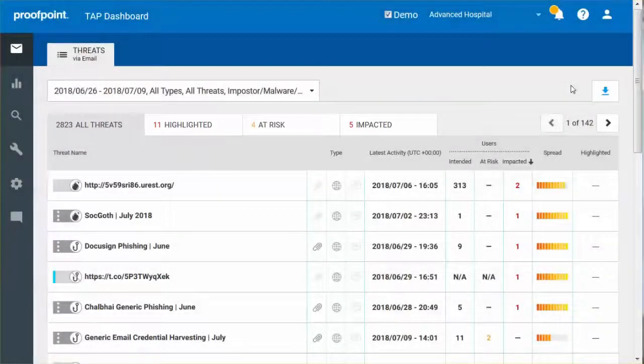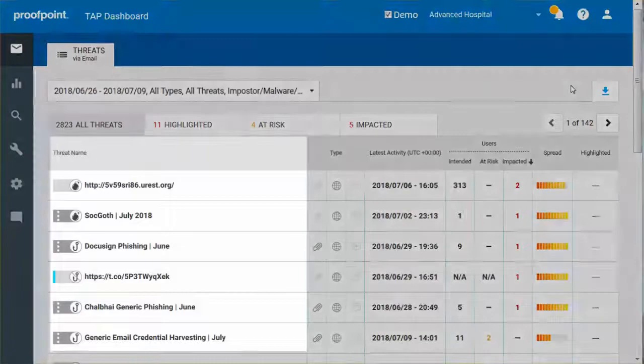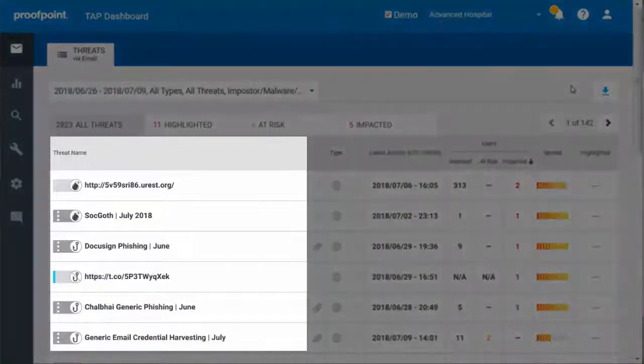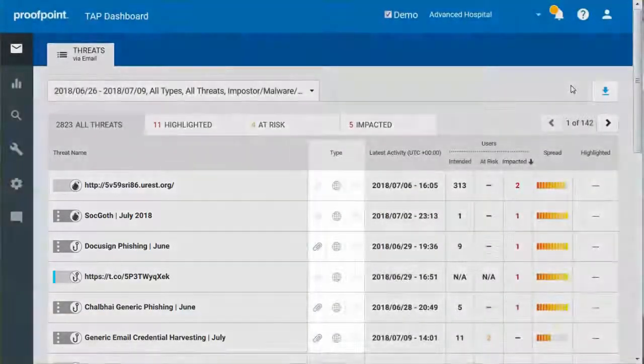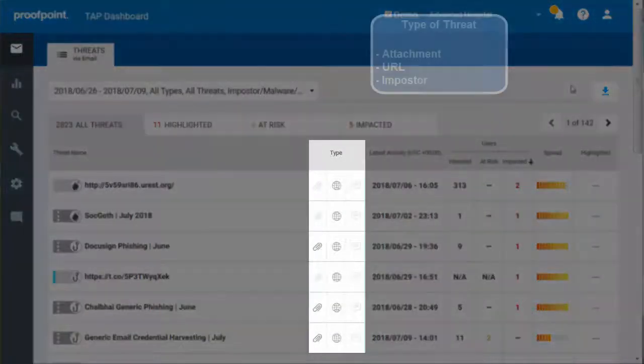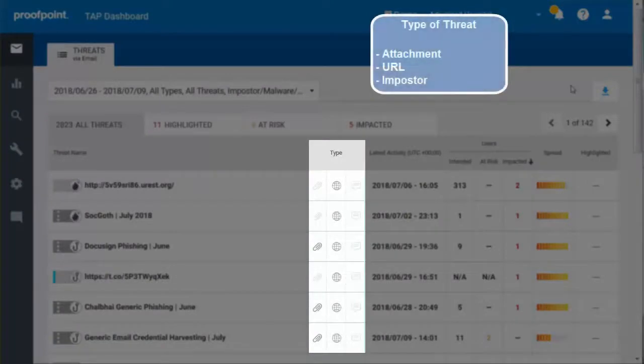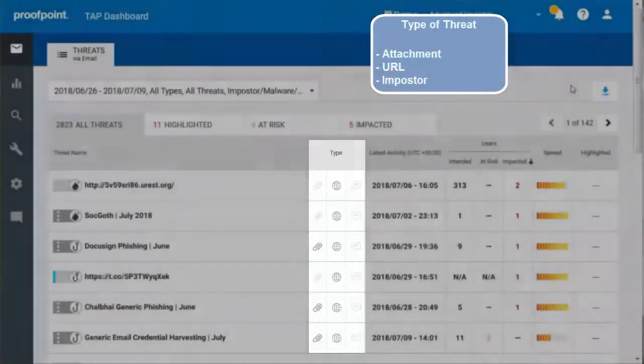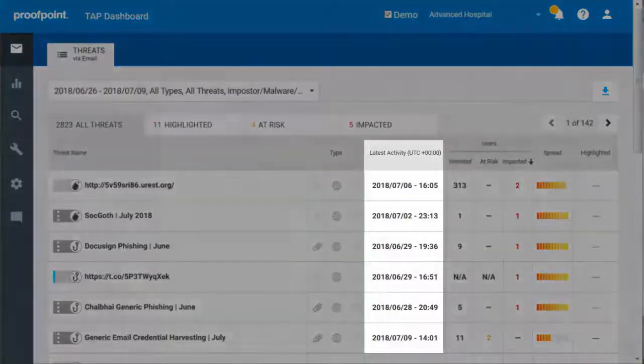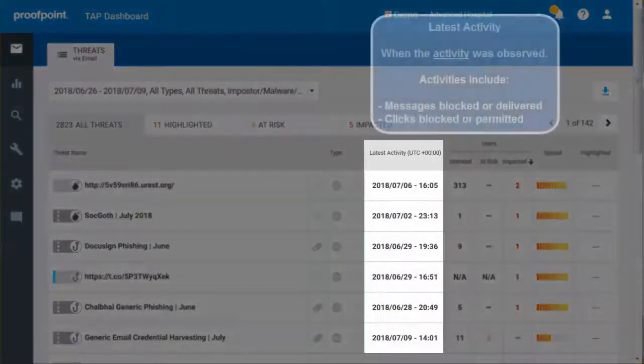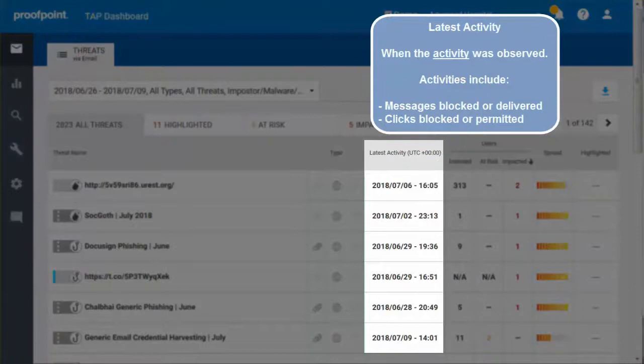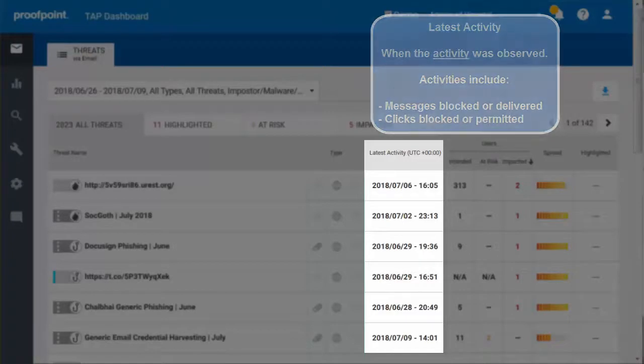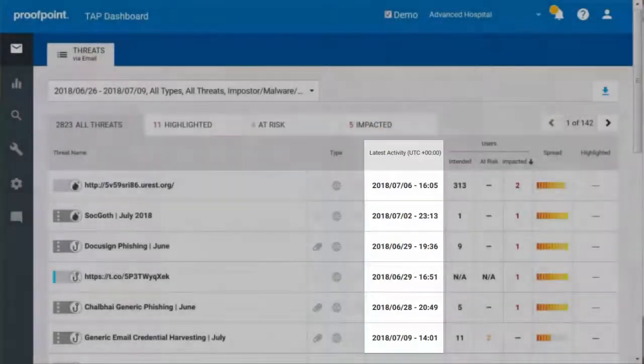The Threat Name column indicates whether the threat is individual or part of a campaign. The Type column displays the type of threat, either attachment, URL, or imposter. The Latest Activity shows when the activity related to a threat was observed. Activities include messages blocked or delivered, as well as clicks blocked or permitted. The selected Universal Time Zone is also displayed.